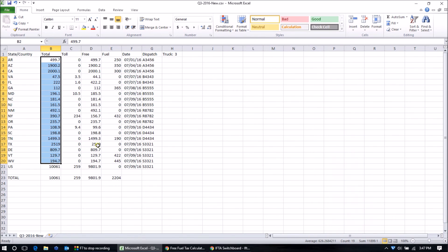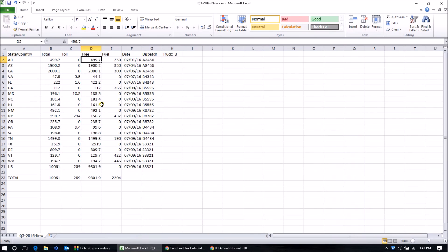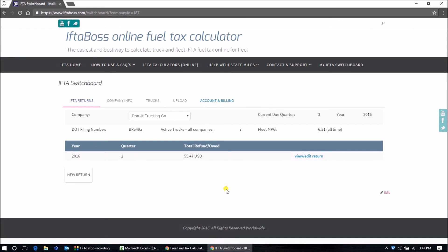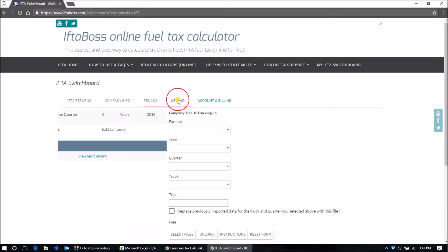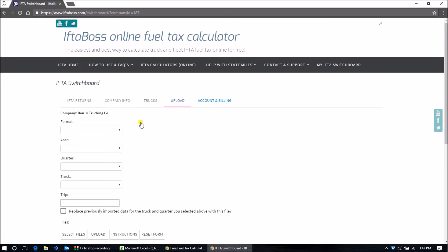you can import this entire spreadsheet with just a couple of clicks instead of putting the entries in manually. For instance, in the premium account, click Upload, choose the format for Copilot,